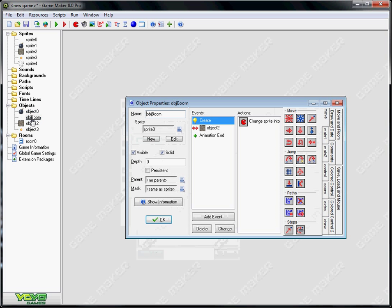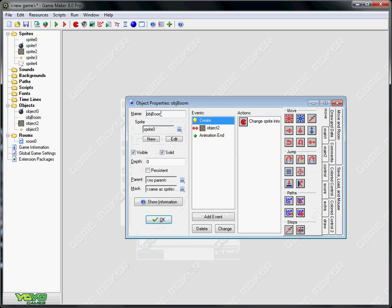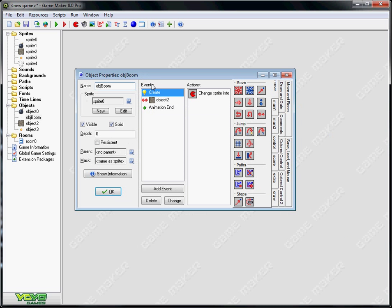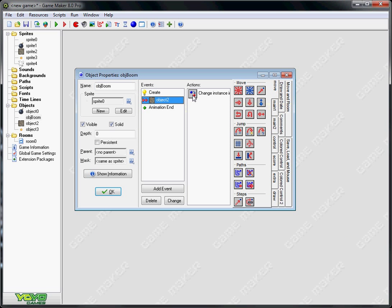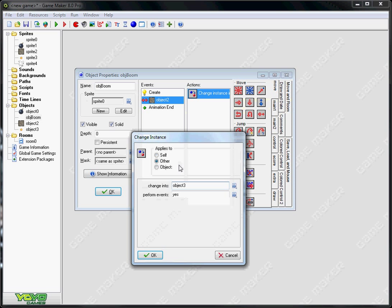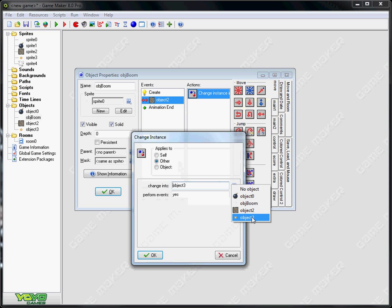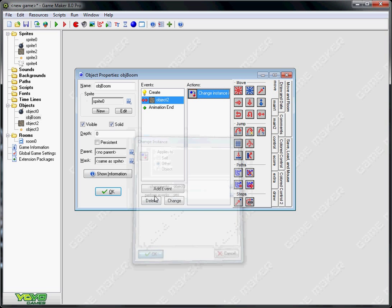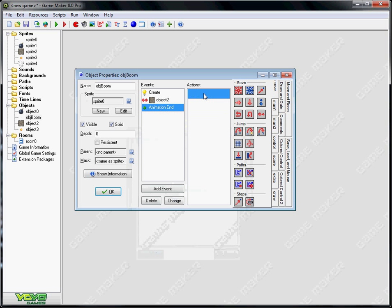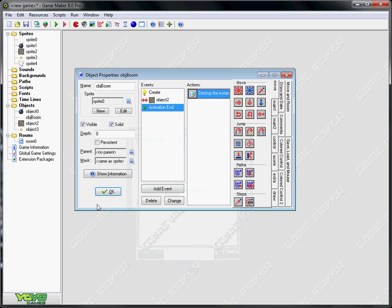So now you need to set up your collision with the boom. So on collision with wall, change instance into object 3 which is your explosion for your walls. You need it to perform its events. And then animation end is just going to destroy itself so it doesn't repeat the animation.